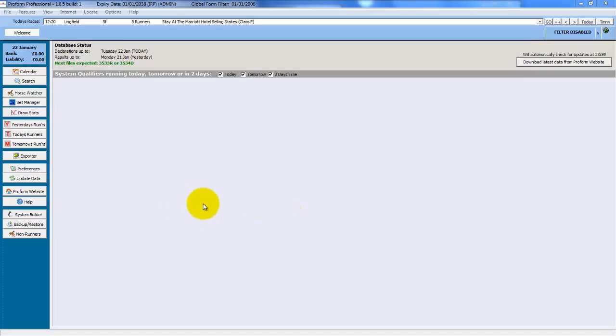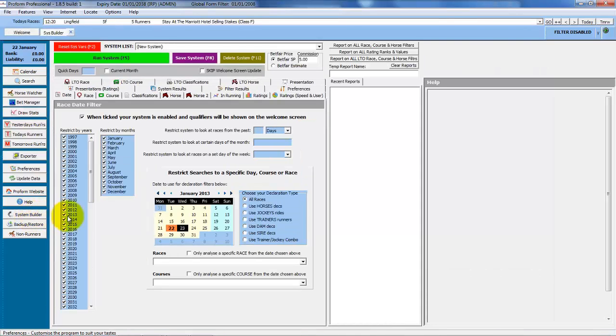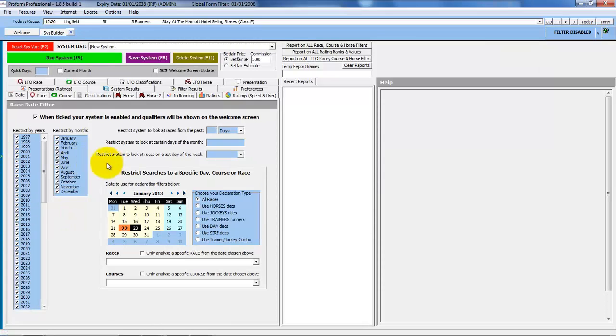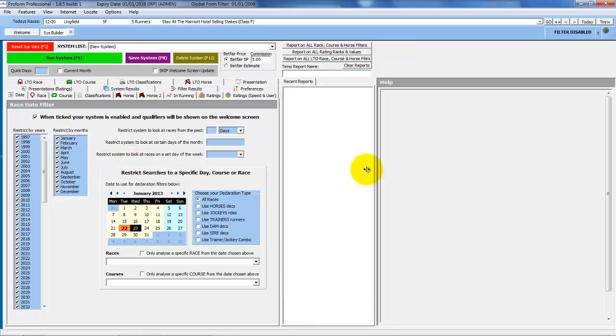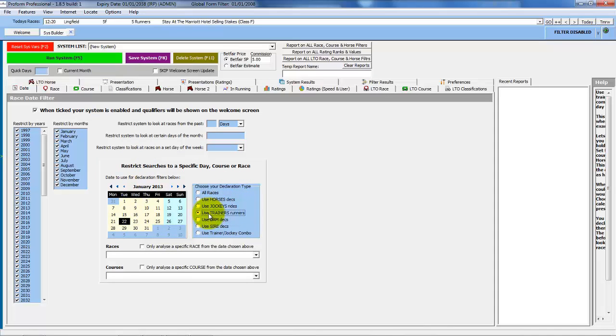Okay, so we are going to take a look at the cold trainer reports again. We touched on these in Module 2.4 and explained briefly about using them in conjunction with the expected winners. So we will just quickly go over that again first. We will look at trainers with runners today, so we choose today's day and use trainers runners.